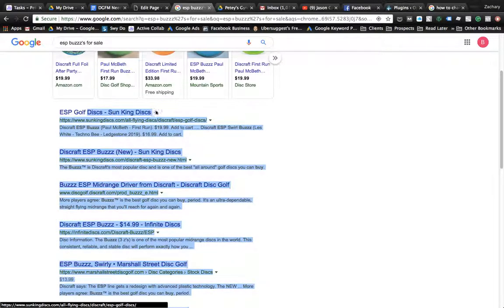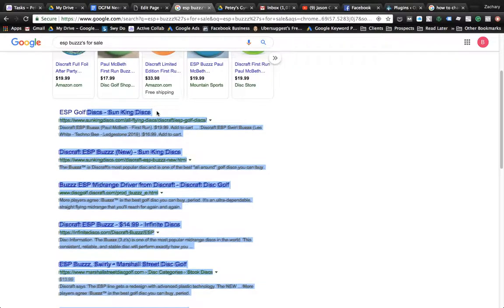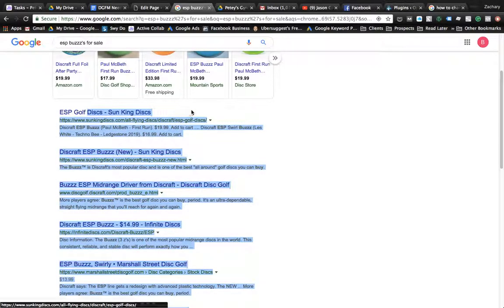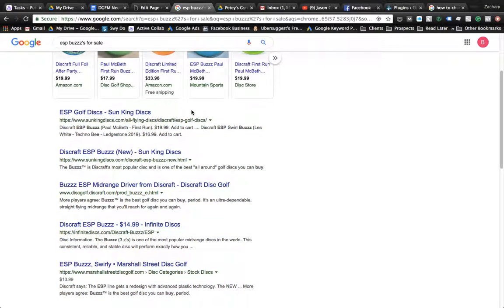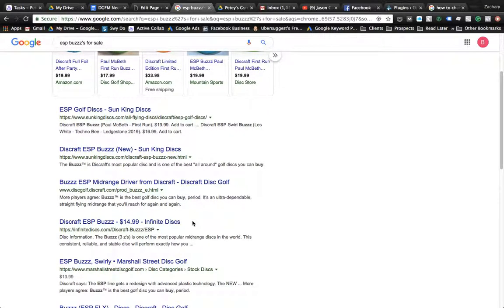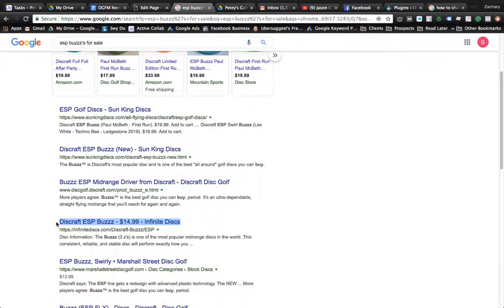Title tag targets keywords, but you're also targeting users to try to improve your click-through rate. This guy right here, Discraft ESP Buzz $14.99, does a really good job at it by letting you know the price of the disc.